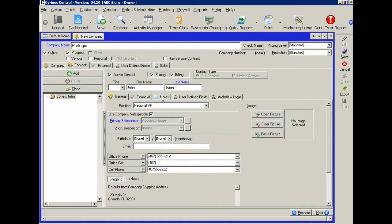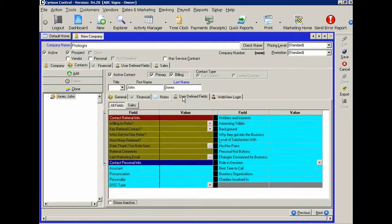So for instance, let's go to something called user defined fields. These are some sample fields that we set up in the system.